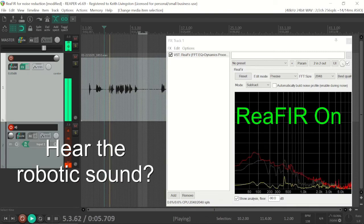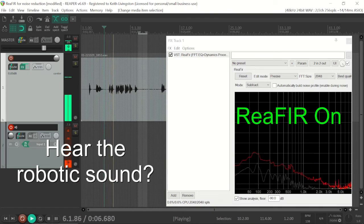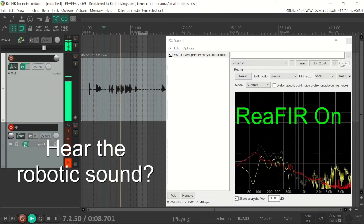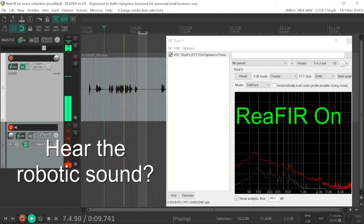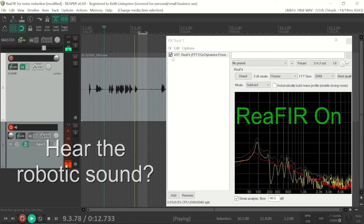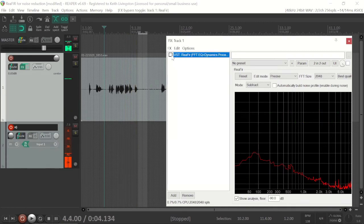Hi, I'm Keith, and this demo is to demonstrate the noise reduction capabilities of ReaFir.